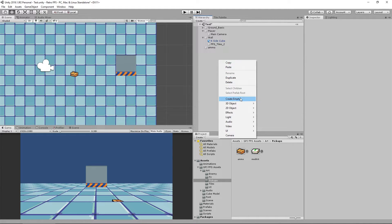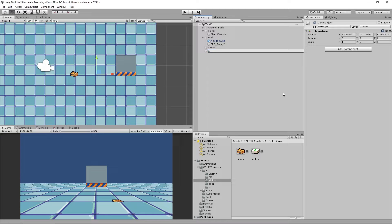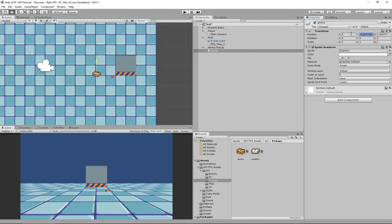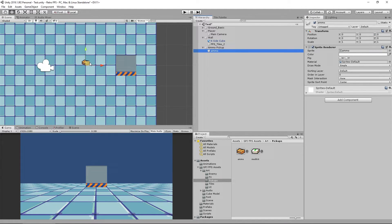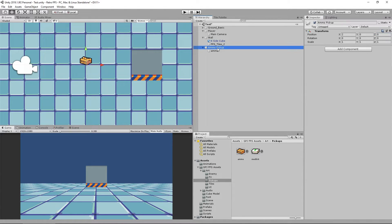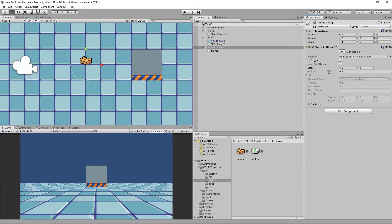We've got our ammo pickup — I'm going to create an empty object that we'll call 'ammo pickup' which holds the sprite itself. The sprite will be at zero, zero, zero, and the ammo pickup will also be at zero, zero, zero. The center point of it is already at the center, so that's set up in the package we're using. On the ammo pickup, I'm going to add a Circle Collider 2D and make that a trigger.